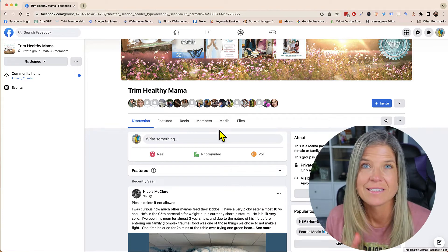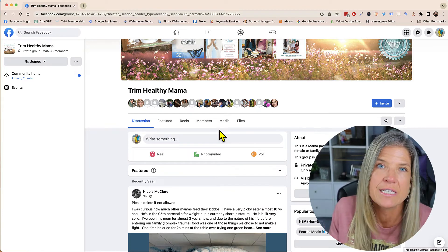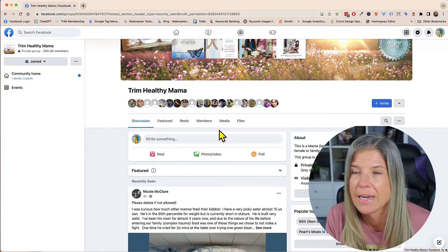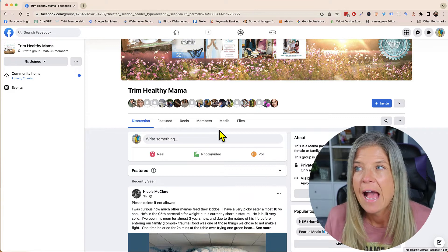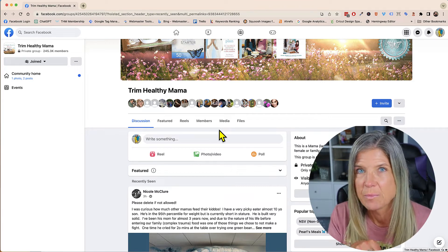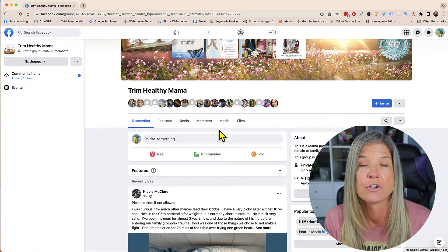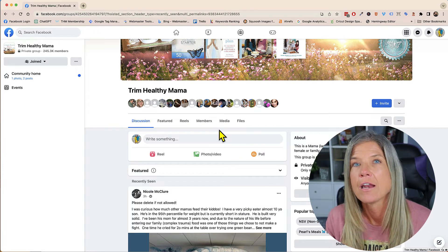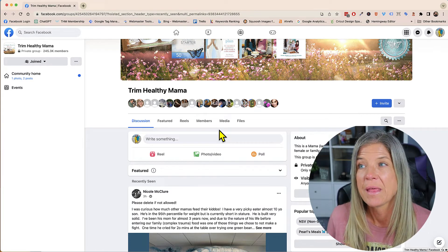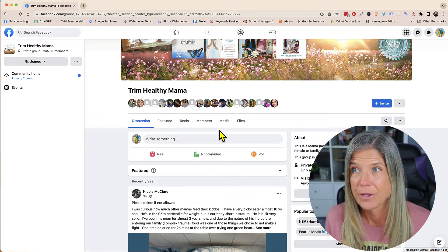Now if that group does not have it enabled, you can always message them and ask them to enable it. However, there are some groups that Facebook actually doesn't allow them to turn on anonymous posting, so they might not be able to turn that on for you.